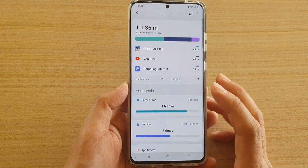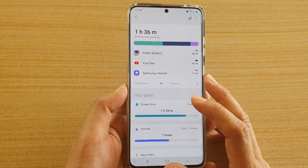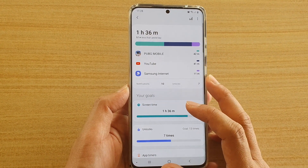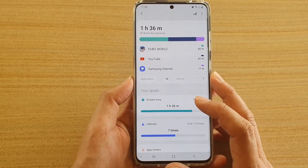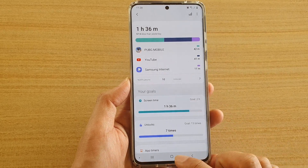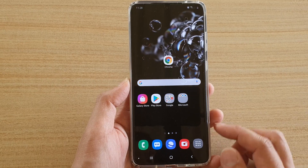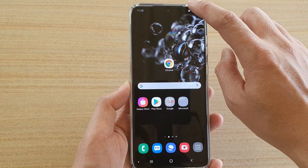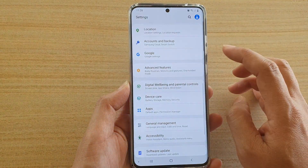Hi, in this video we're going to take a look at how you can set your daily screen time goal on a Samsung Galaxy S20 series. First, tap on the home key to go back to your home screen, then swipe down at the top and tap on the settings icon.